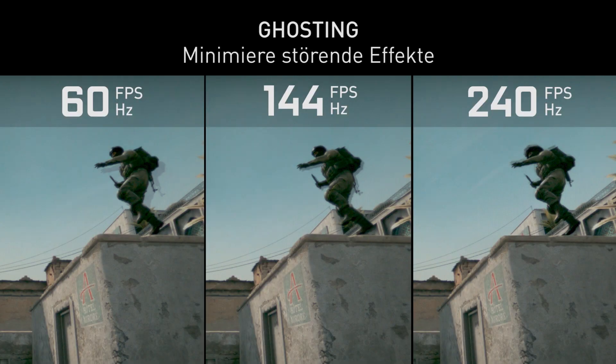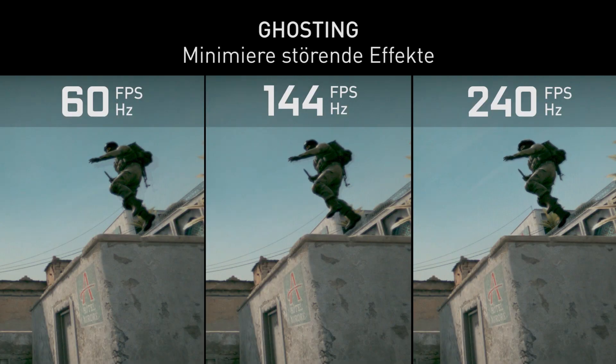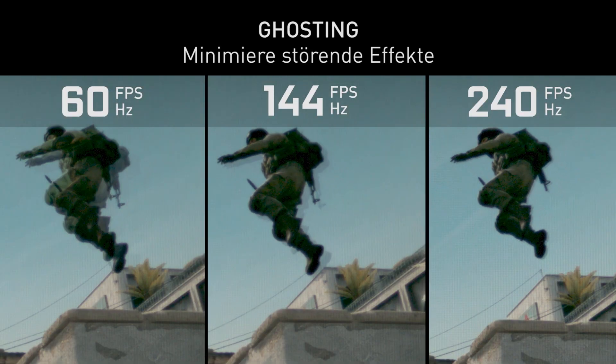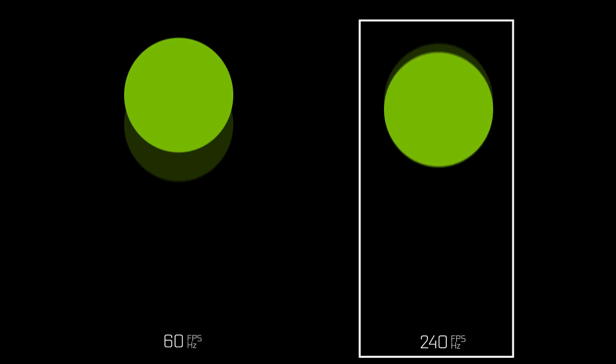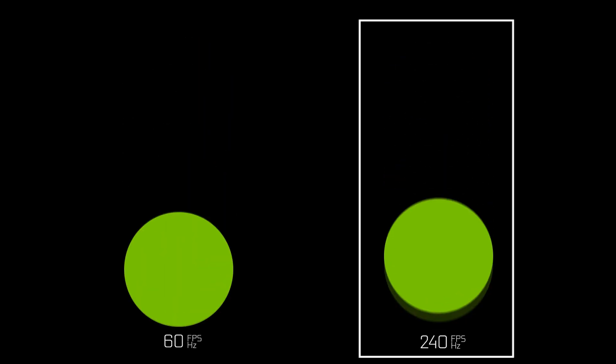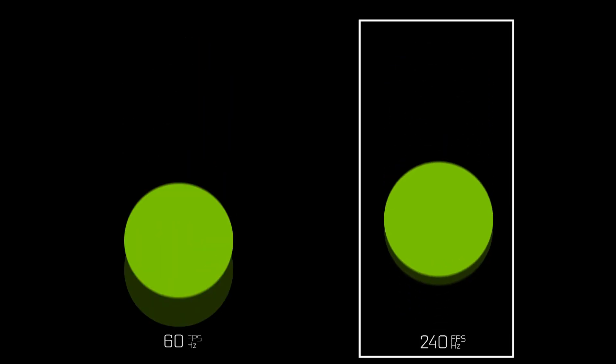Next up is ghosting — that faint blur that looks like it's trailing an object in motion. It's a property of modern flat panel displays because of their update rate. Looking at the bouncing ball animation, you can see the step size is fairly large at lower frame rates, making the smear behind the object quite pronounced. At 240 hertz, the step size is much smaller, which makes the ghosting much less pronounced and therefore much less distracting.